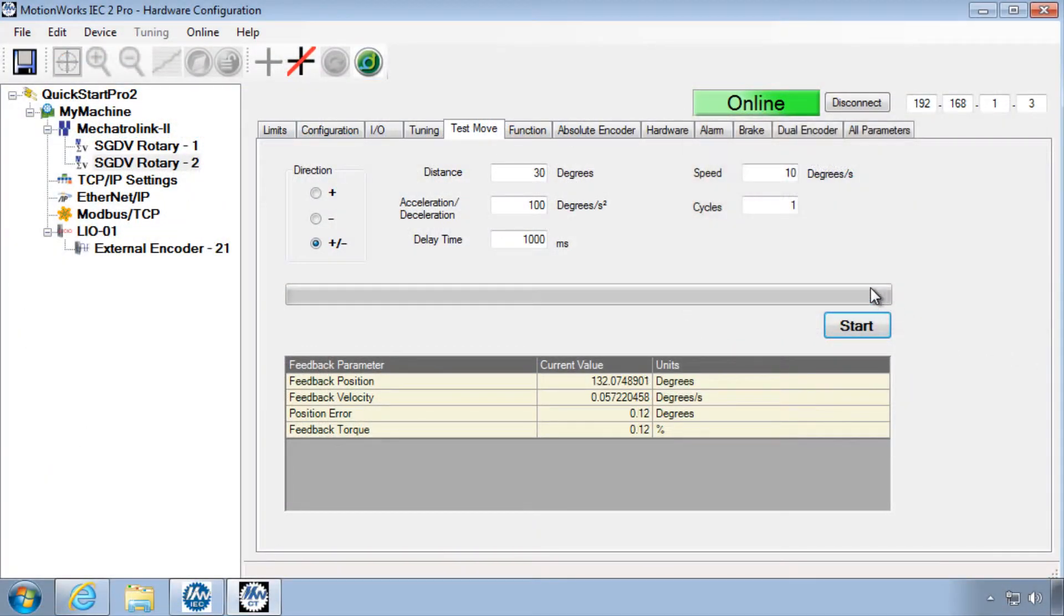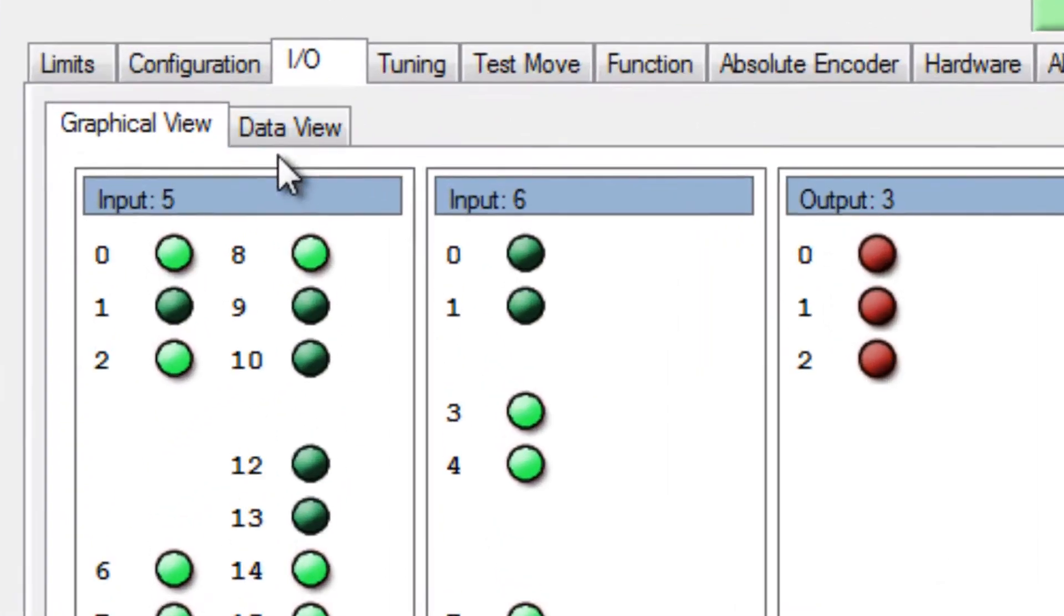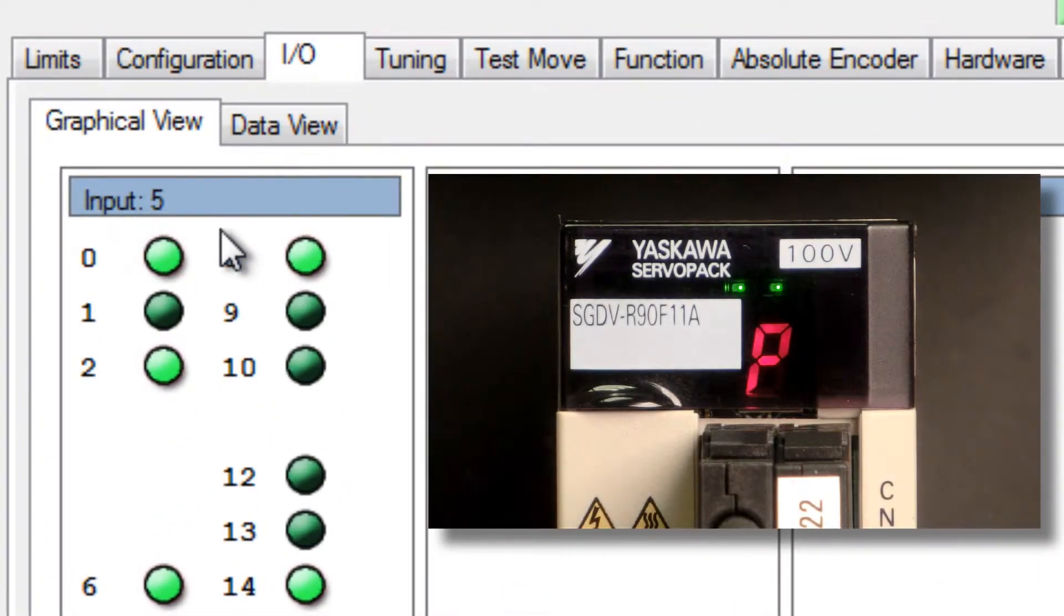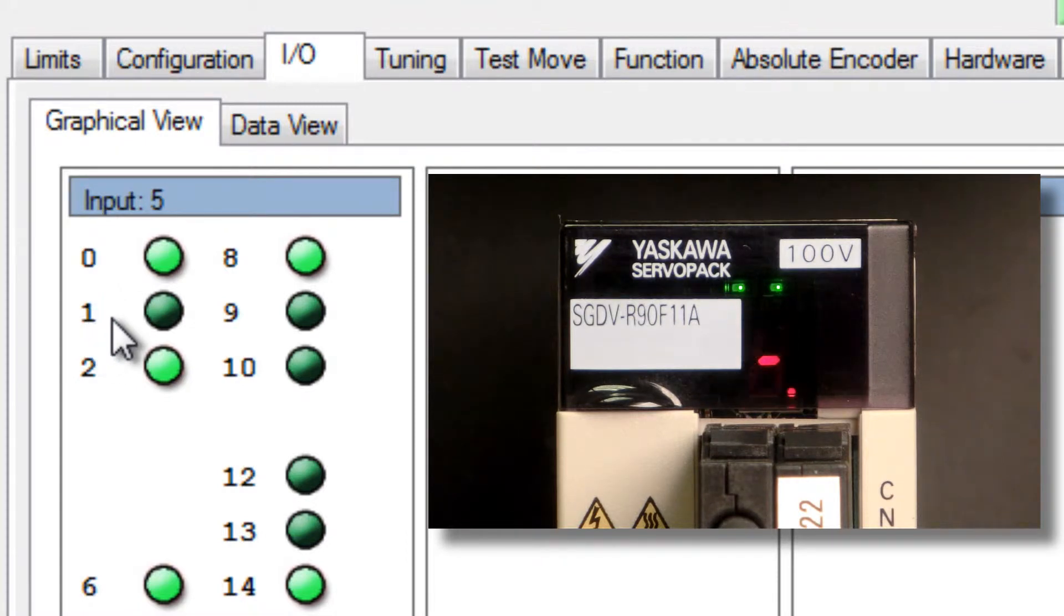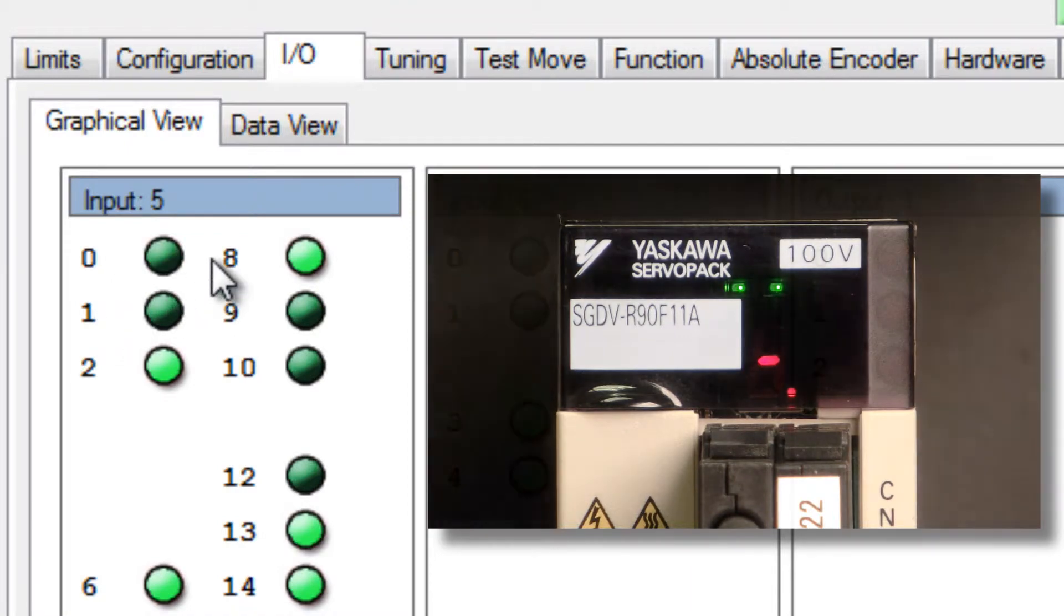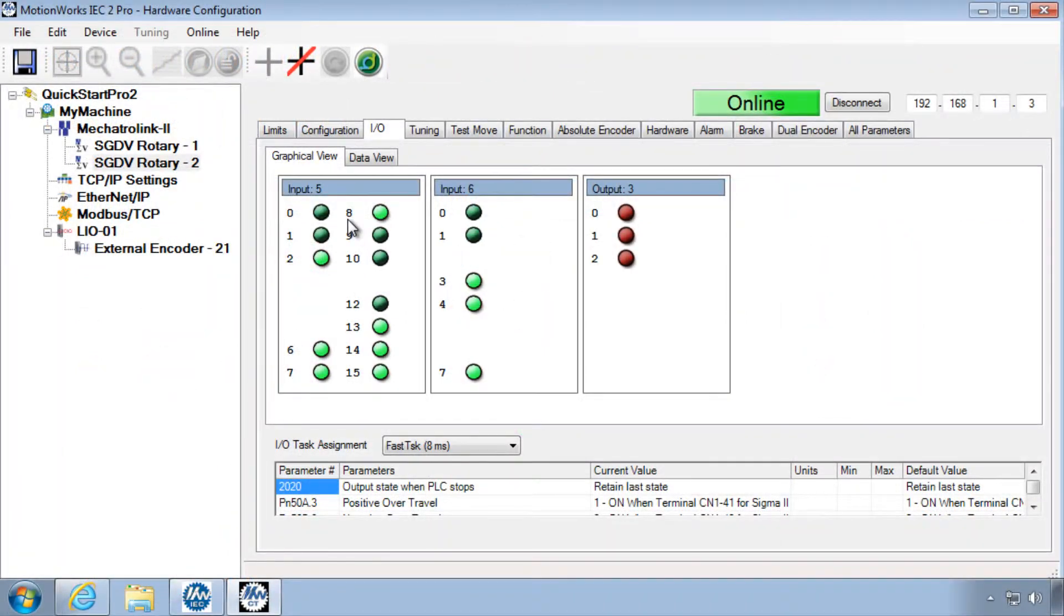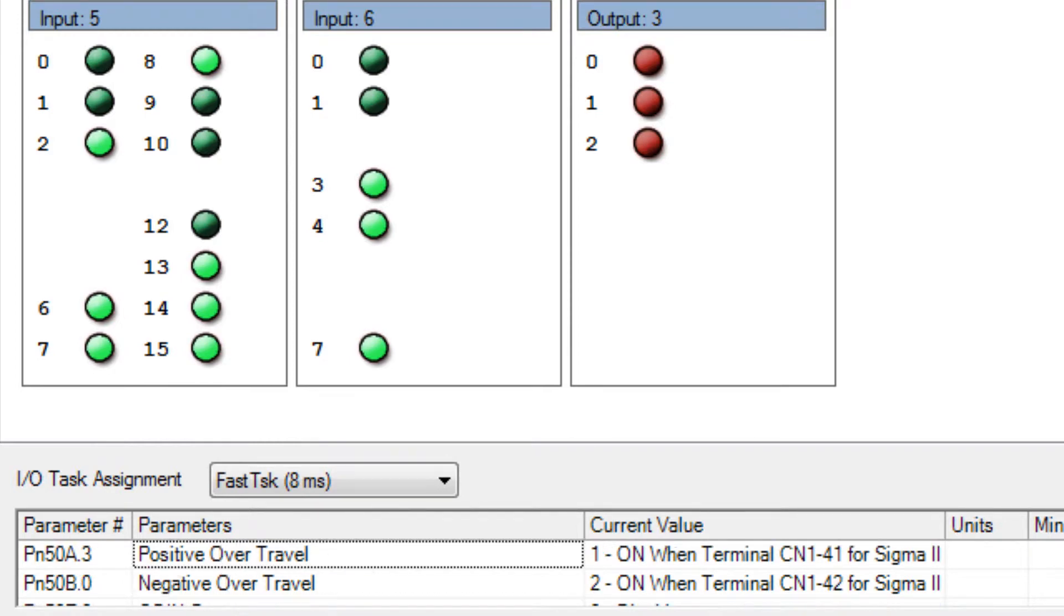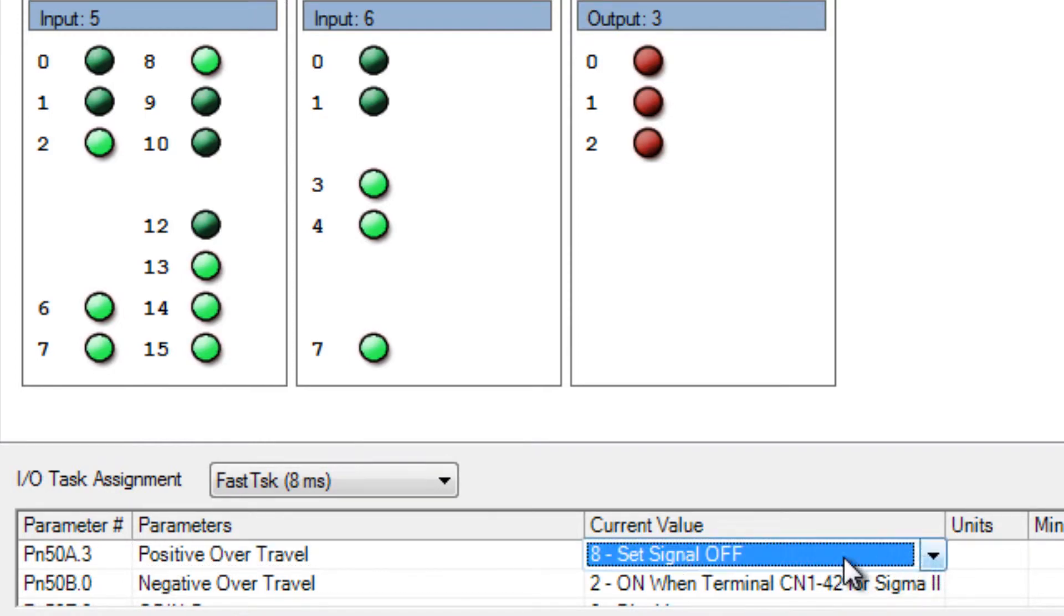Over-travel input status can be monitored in the I/O tab under input 5 indicators 0 and 1. You can see here I just have a switch connected to the over-travel. If I turn that switch back on, it connects the over-travel sensor. If you want to disable the over-travel feature, you can do so under the I/O tab, positive over-travel and negative over-travel, by setting the current value to 8, set signal off.